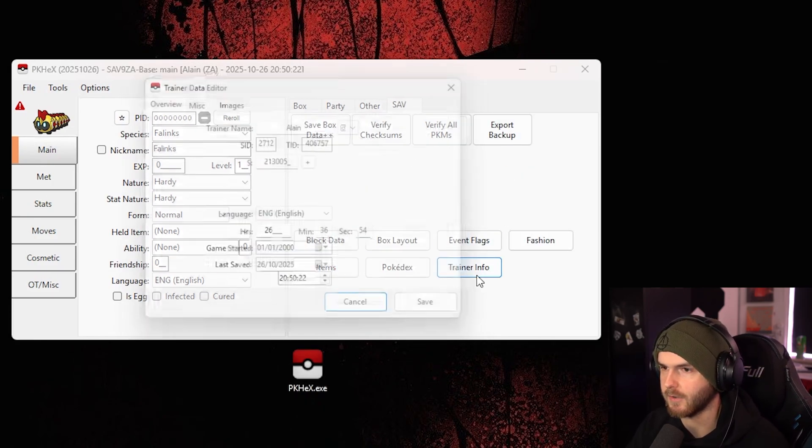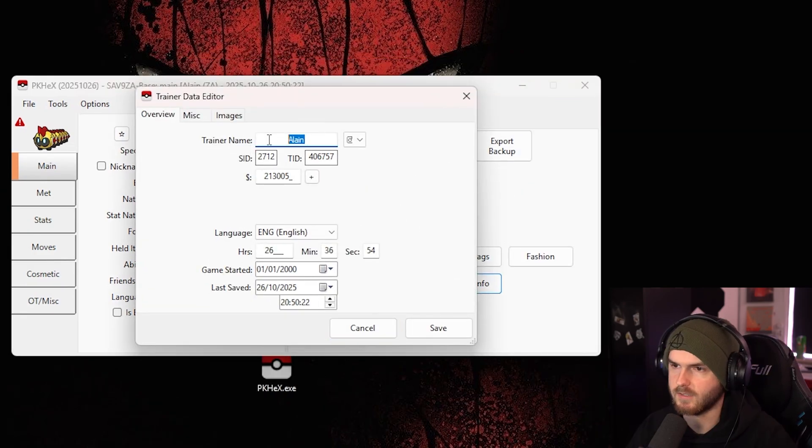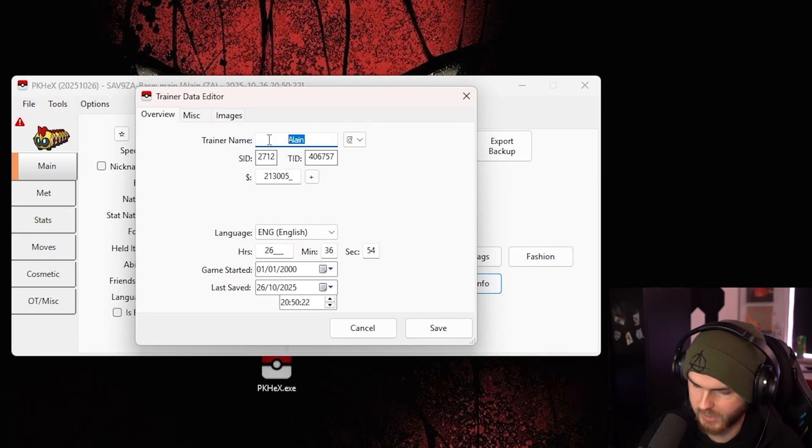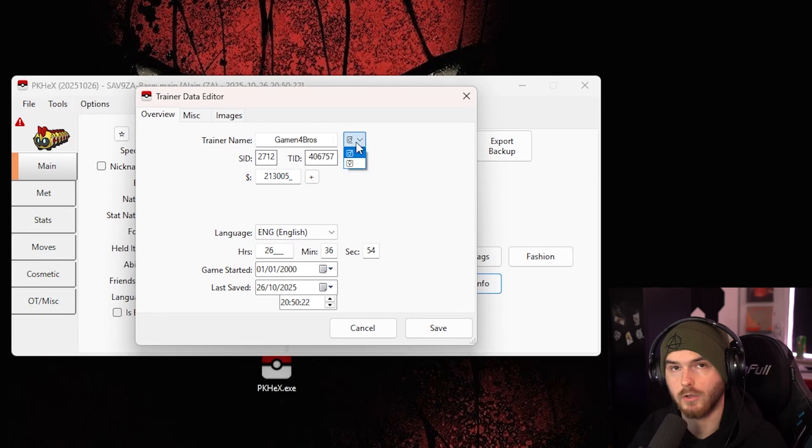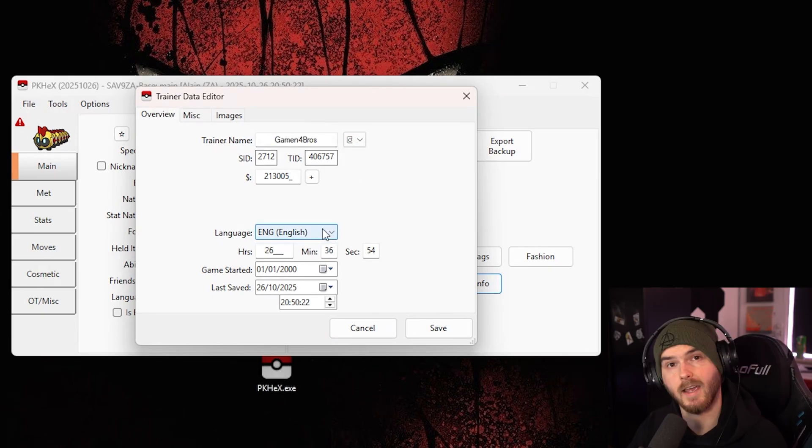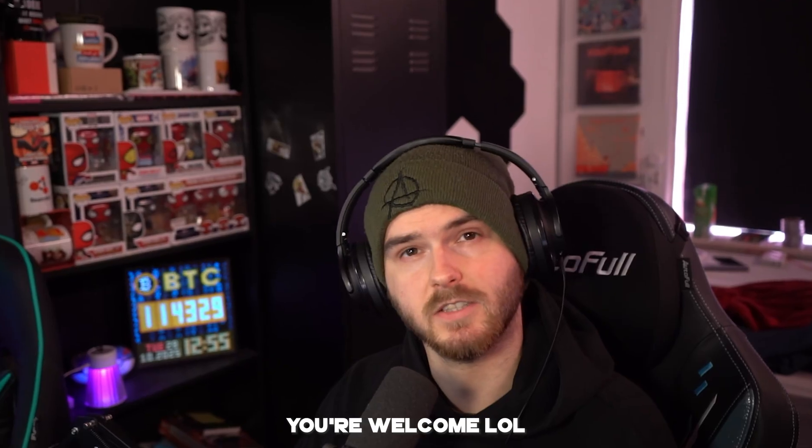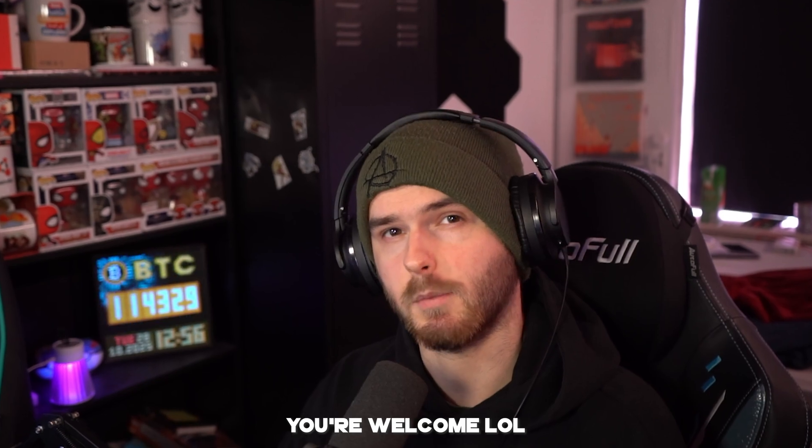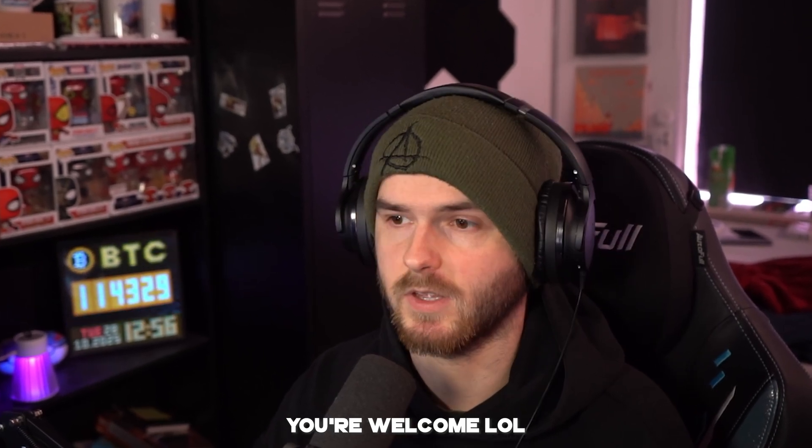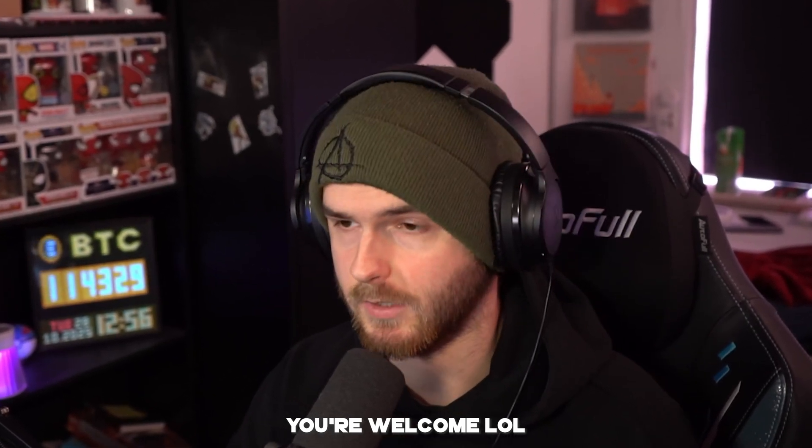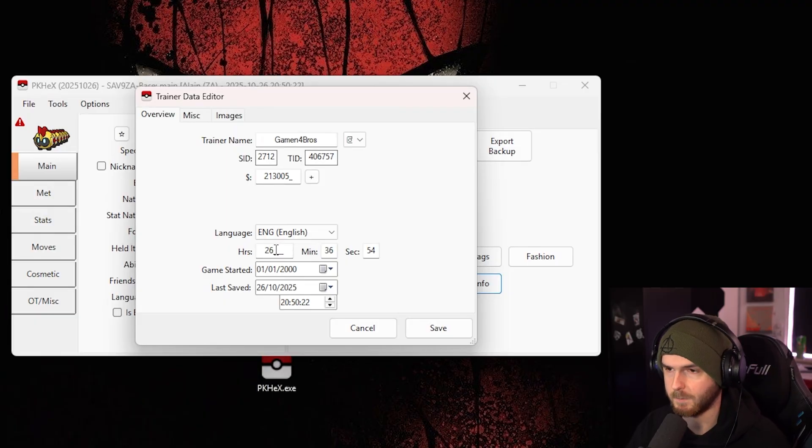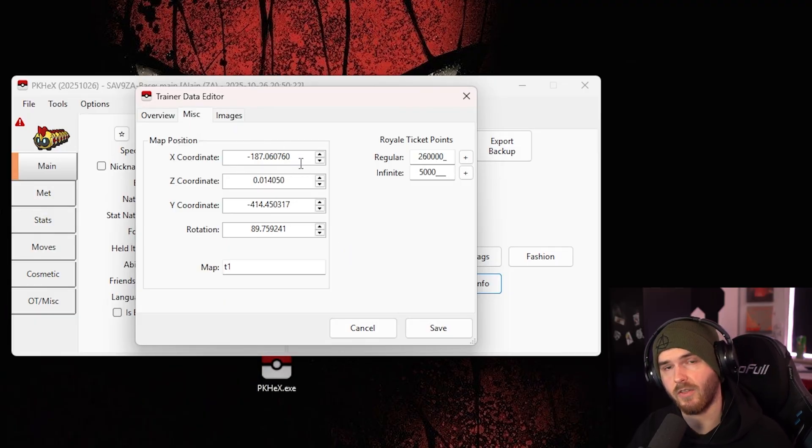Now if you go to trainer info, this is where you can change your name, your gender, and even your language. These are the most common questions I get, so that's how you do it. You can also change your hours in game, your position on the map, then press save.